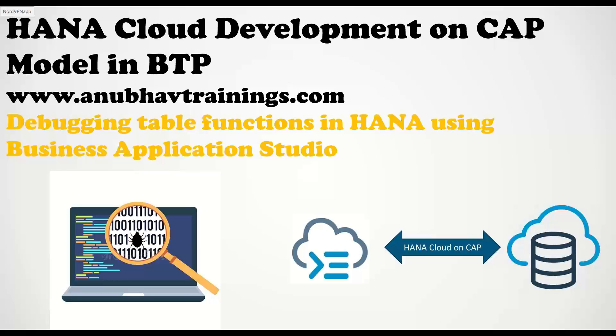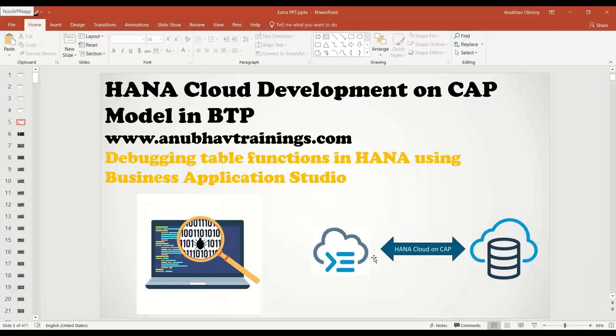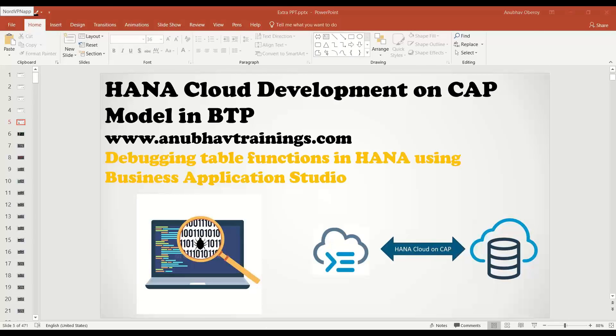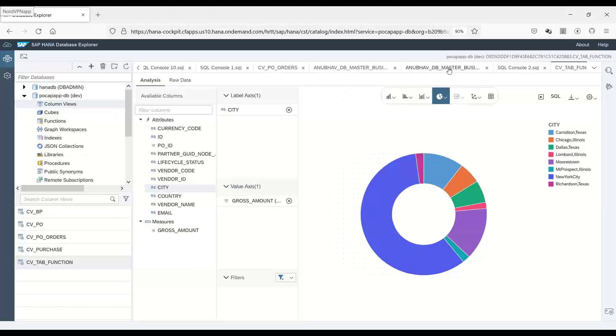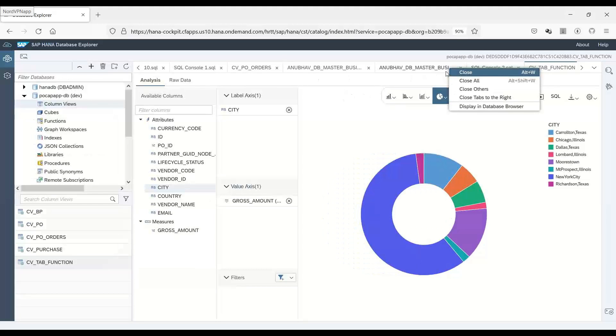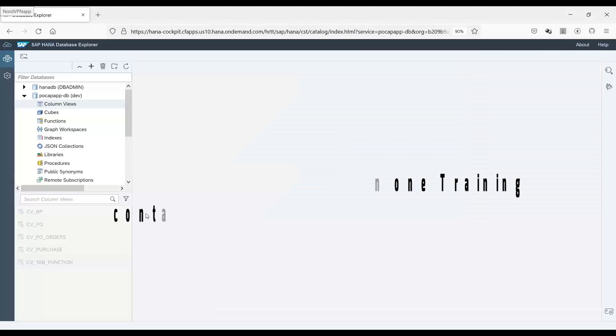So let's go back and see this in action. In the last class, we already created a table function. I will go to the database explorer and show you the table function which we have created.